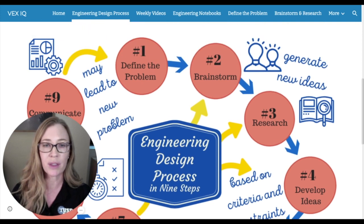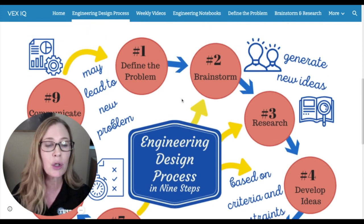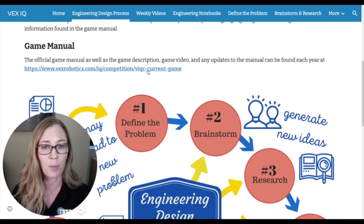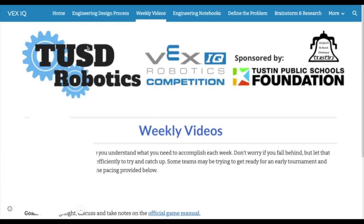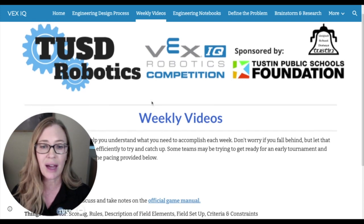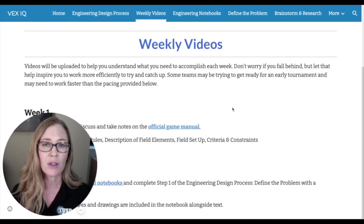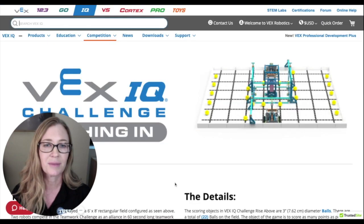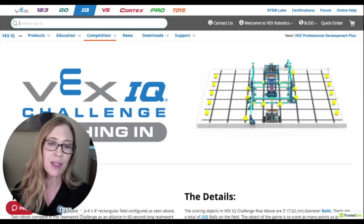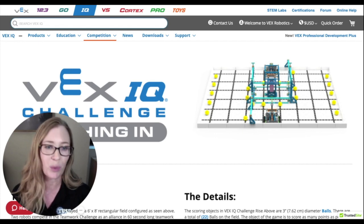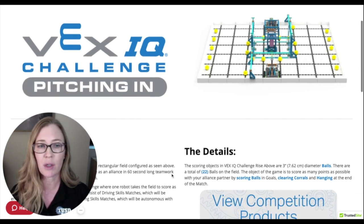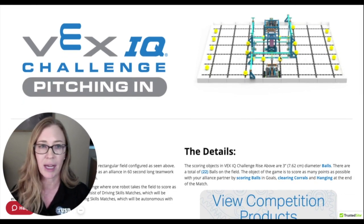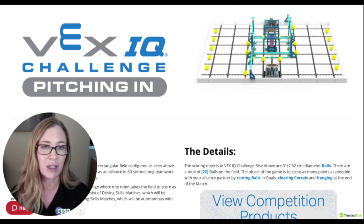This week we're really going to understand what the problem is, and there are two places to get the game manual. The first one is the link right here on the Engineering Design Process page, and the next one is on the weekly videos page where you'll also see a link to the official game manual. This is the game for school year 21-22, but if you're watching this in another year, this game is going to look a little different. This year the game is called Pitching In, and every year it's always found on the same website address called Current Game.